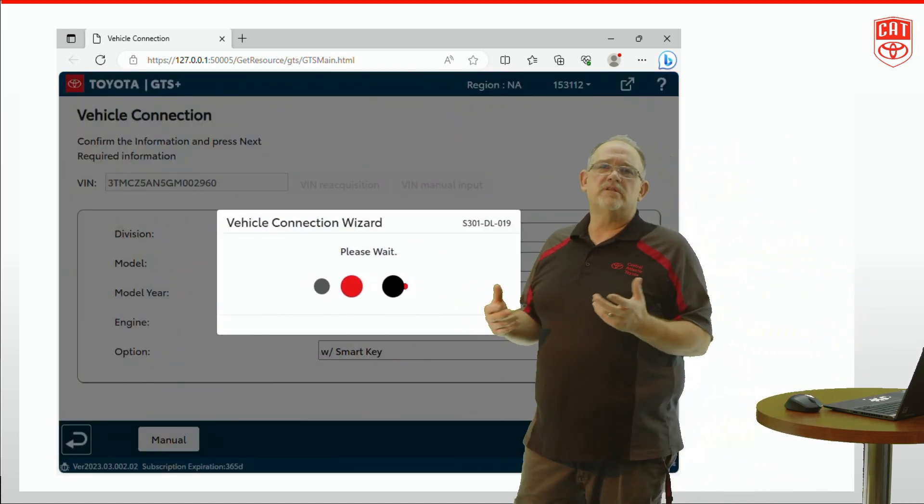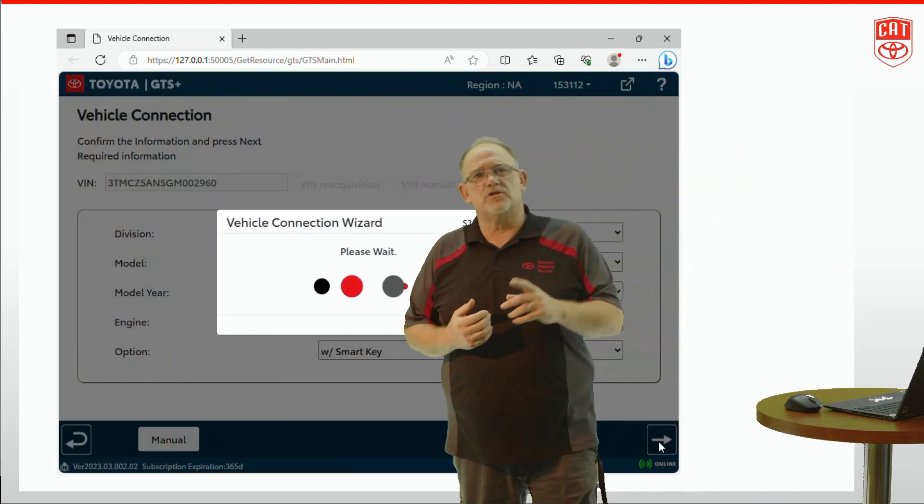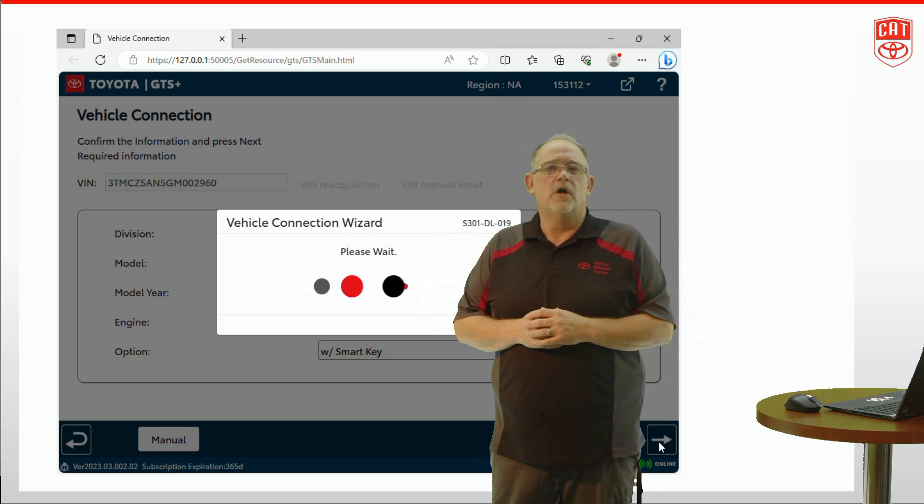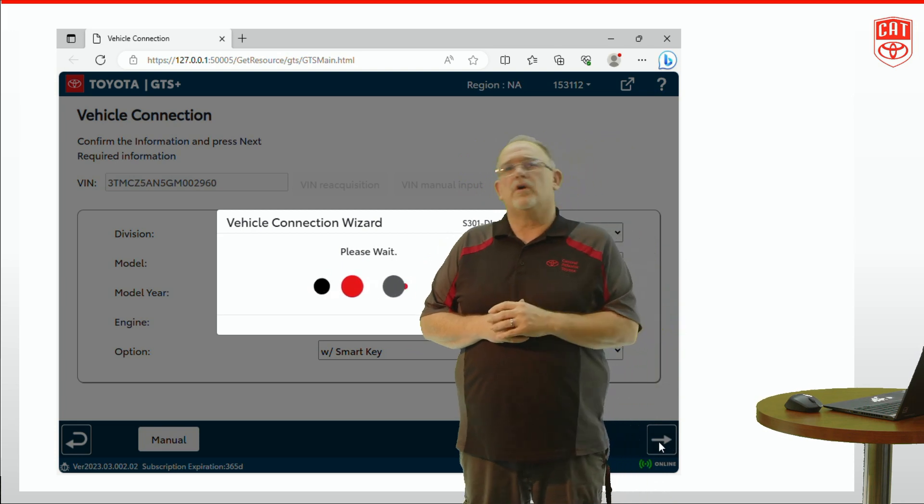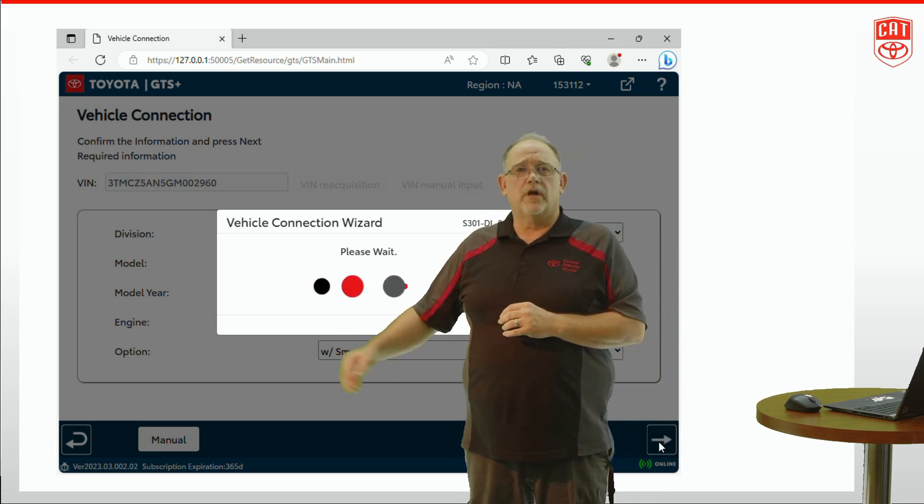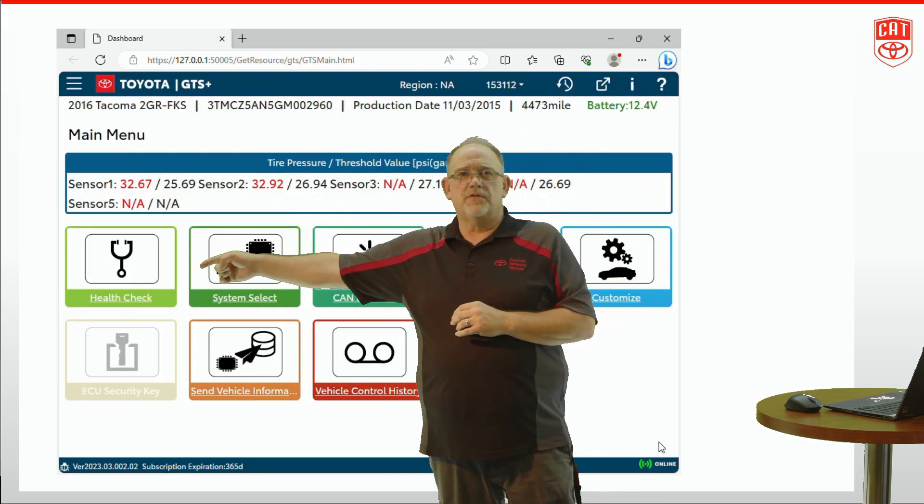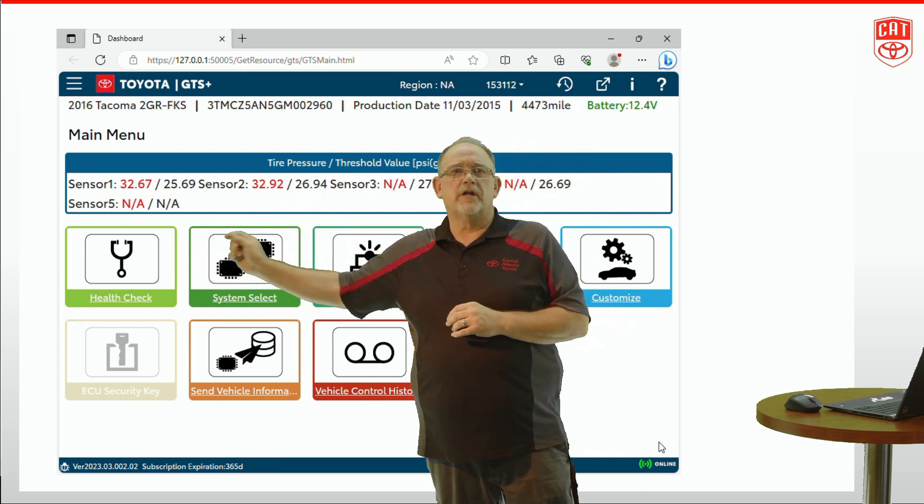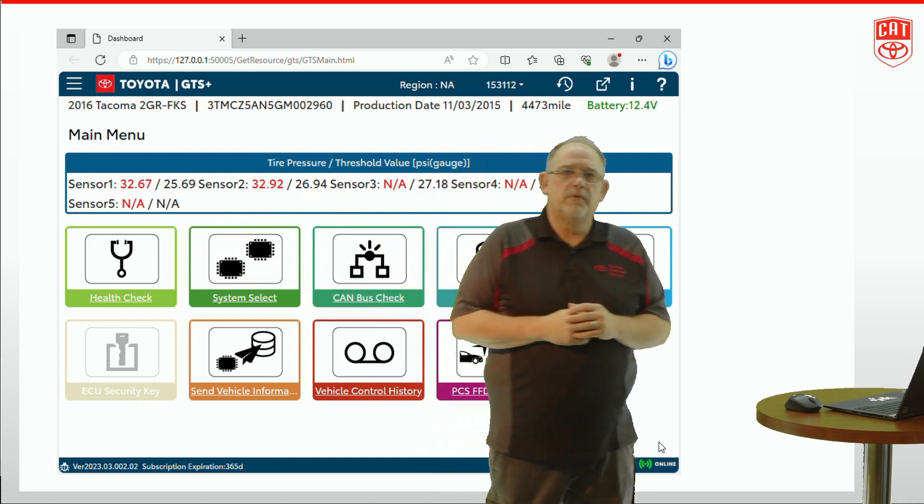From our main menu we can select different functions, but for this video we're going to stick with our health check. So with the health check, what we're going to do is go to this little stethoscope icon and click health check.